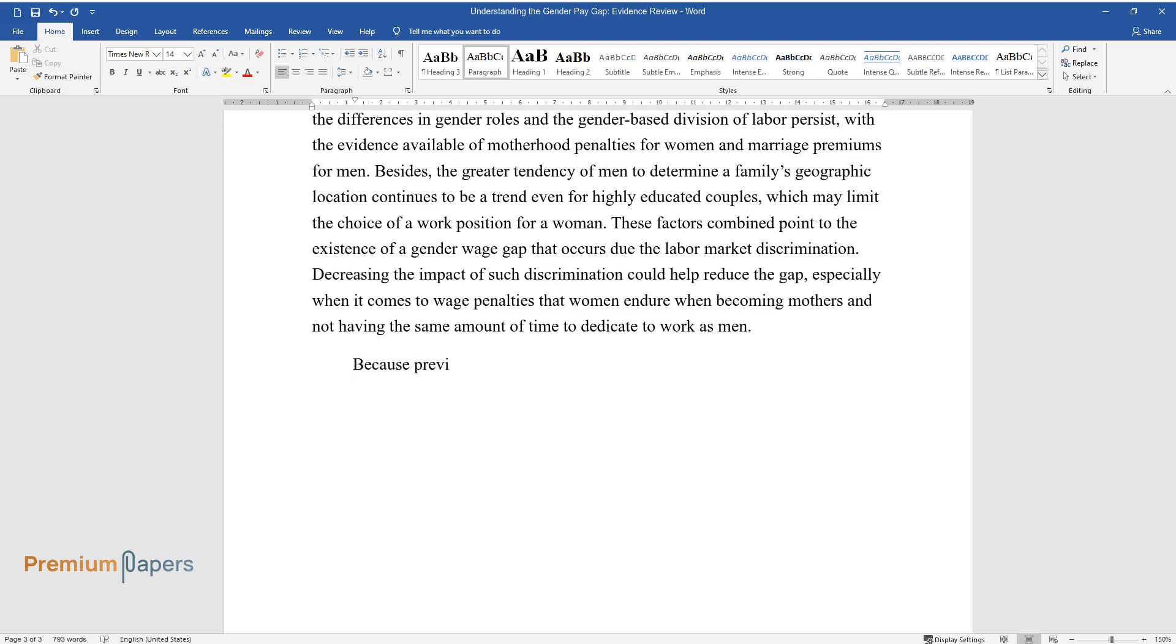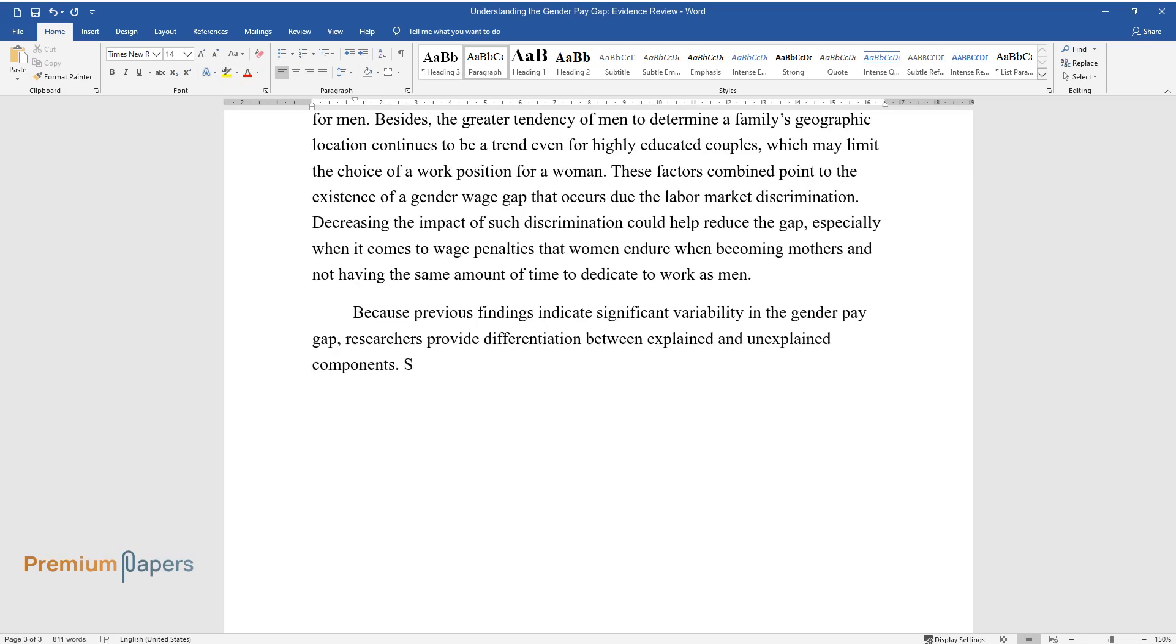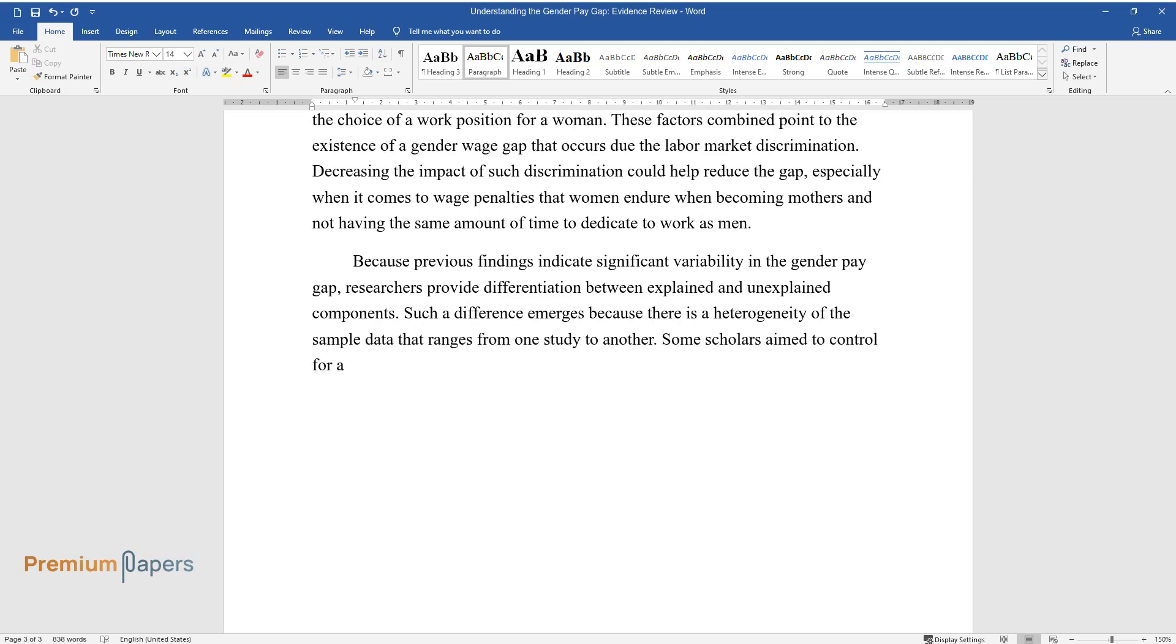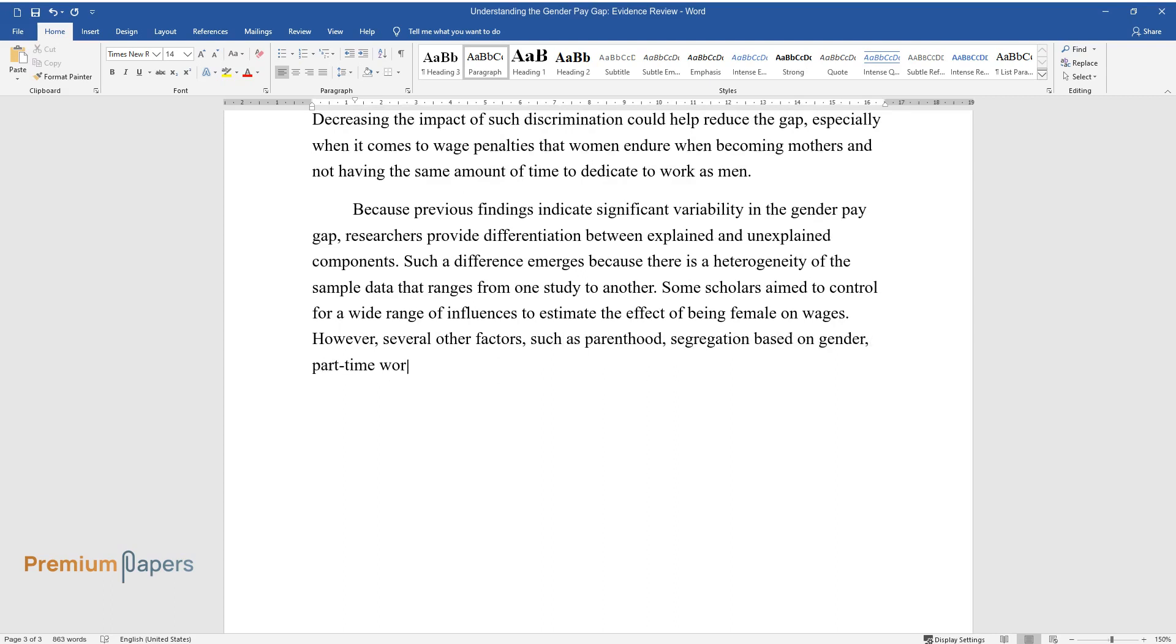Because previous findings indicate significant variability in the gender pay gap, researchers provide differentiation between explained and unexplained components. Such a difference emerges because there is heterogeneity of the sample data that ranges from one study to another. Some scholars aim to control for a wide range of influences to estimate the effect of being female on wages.